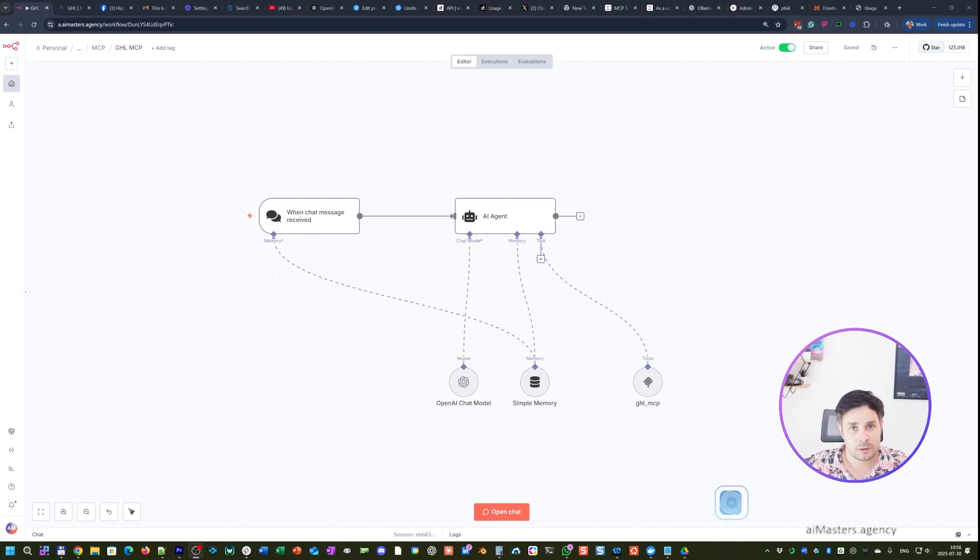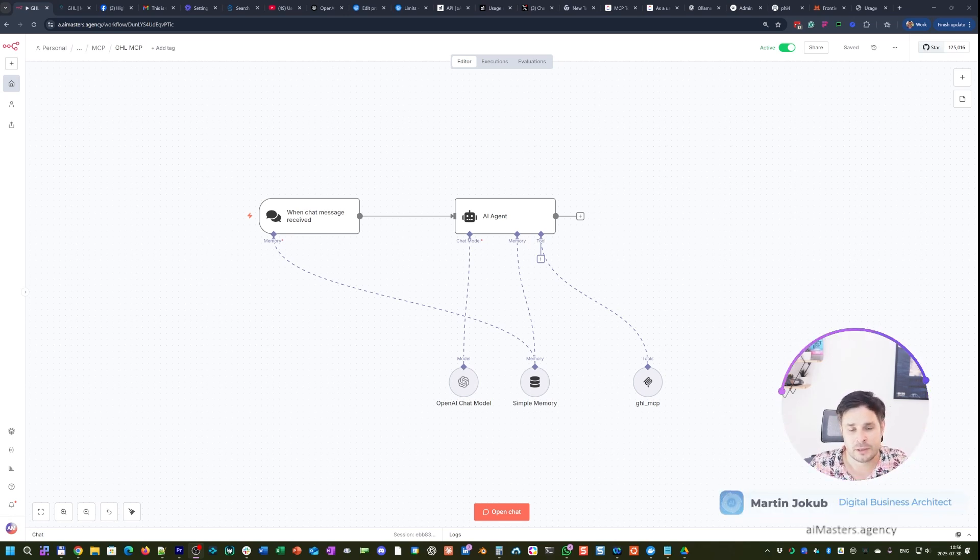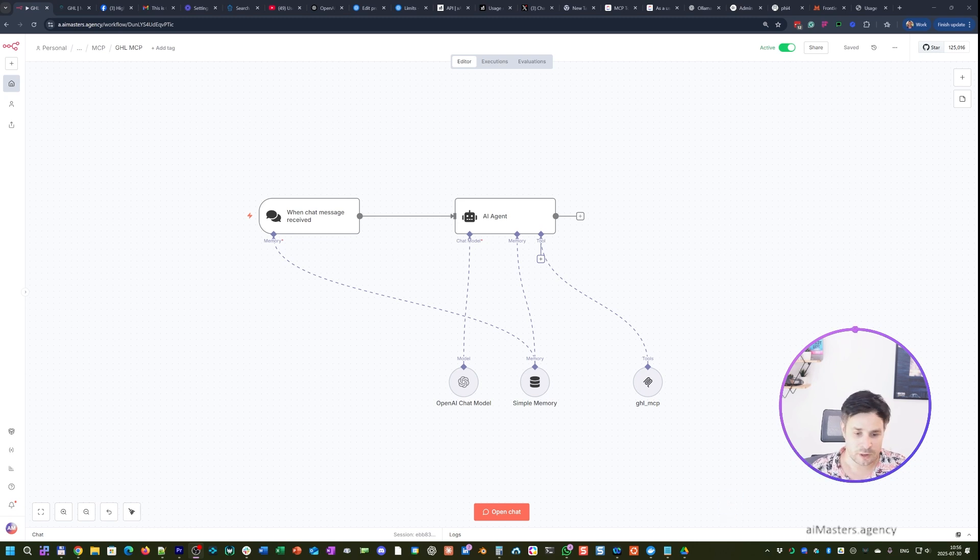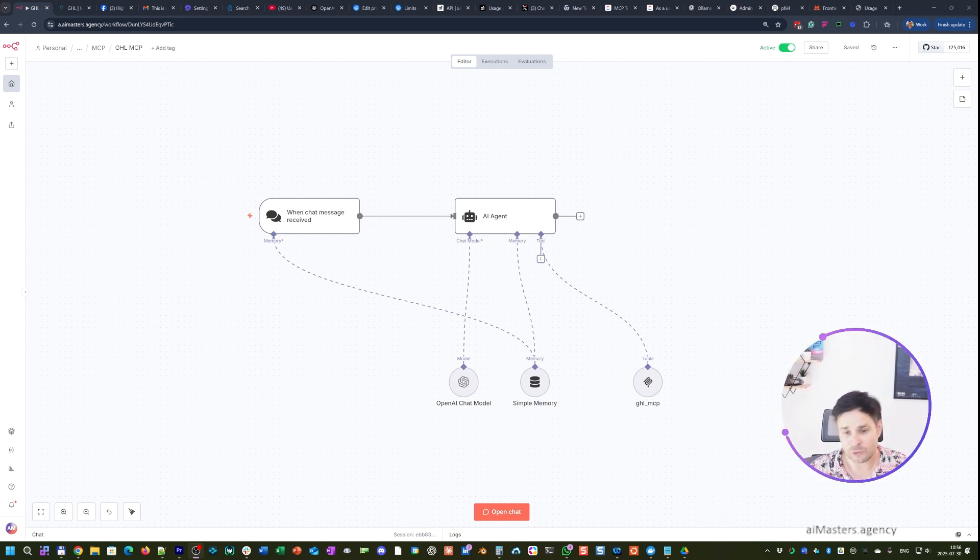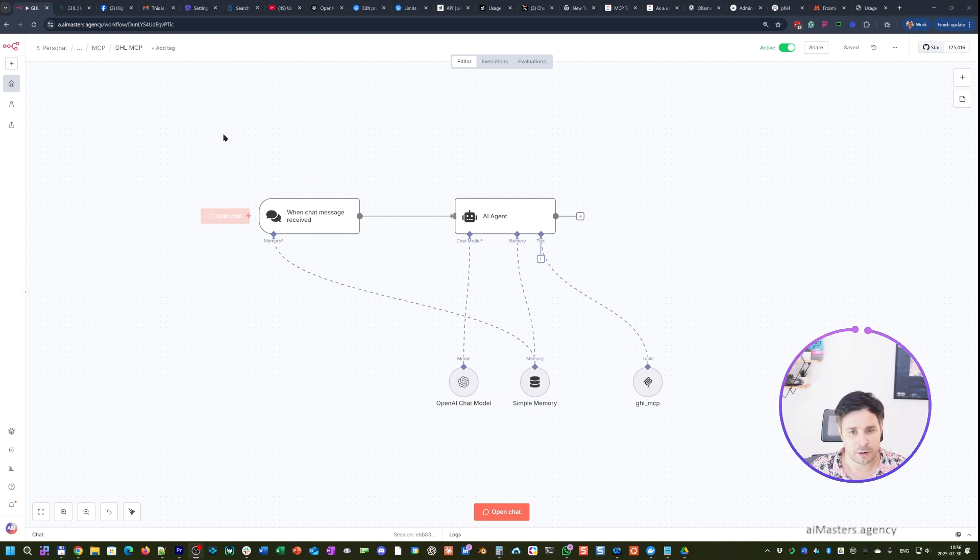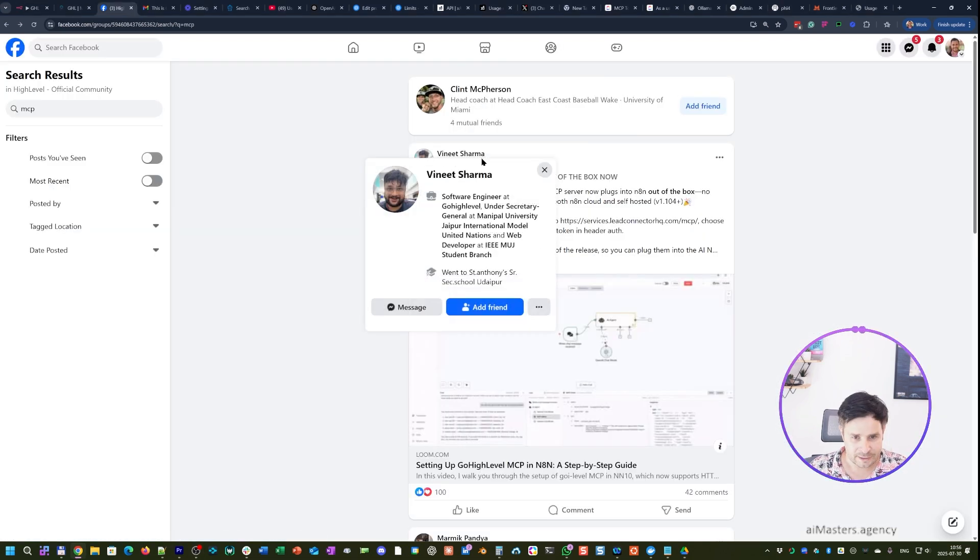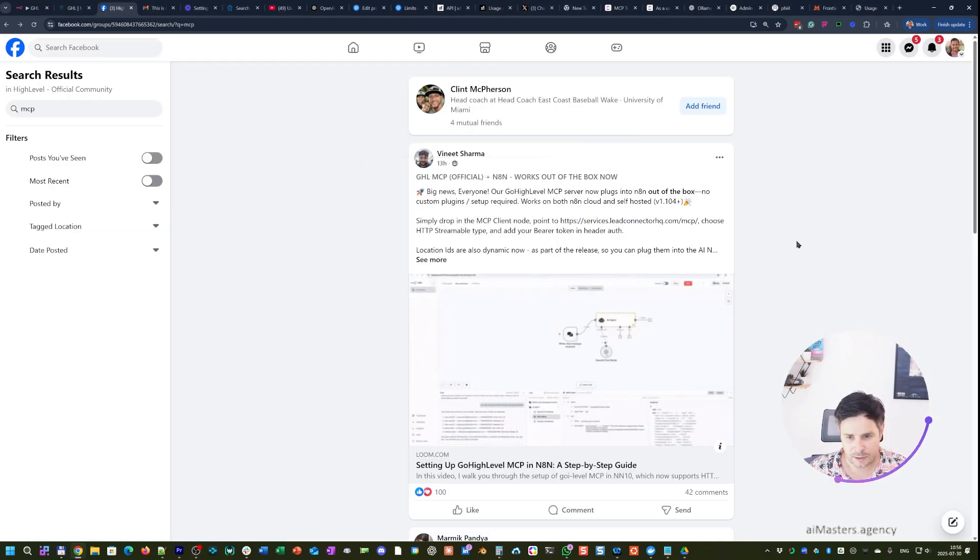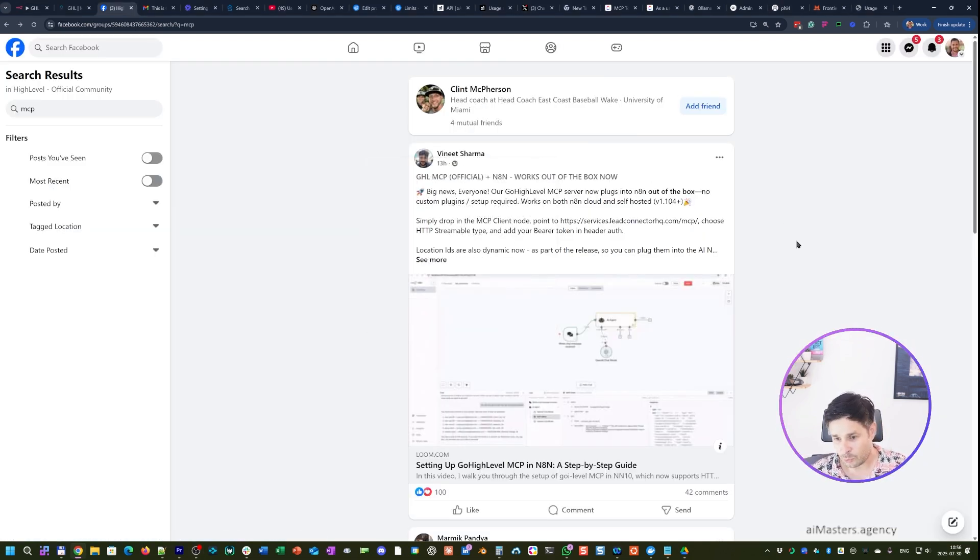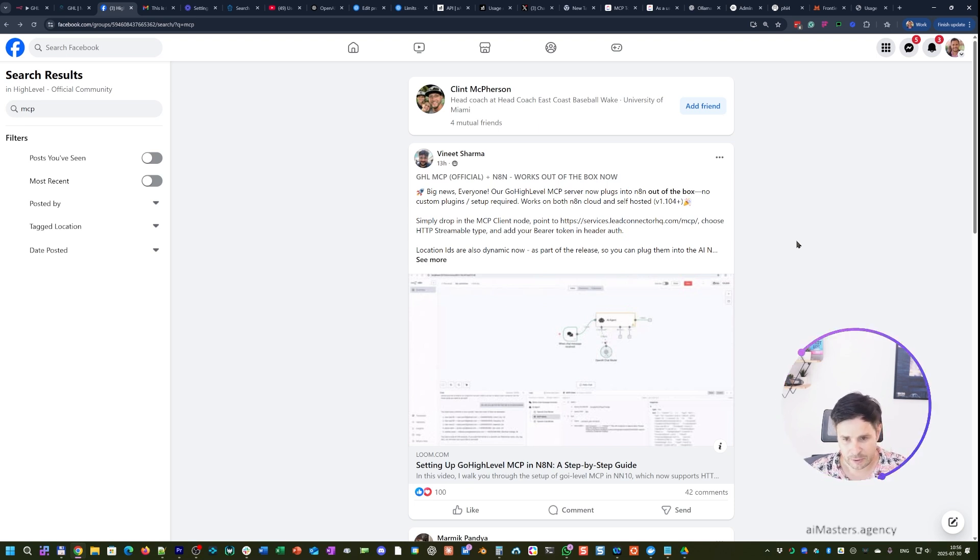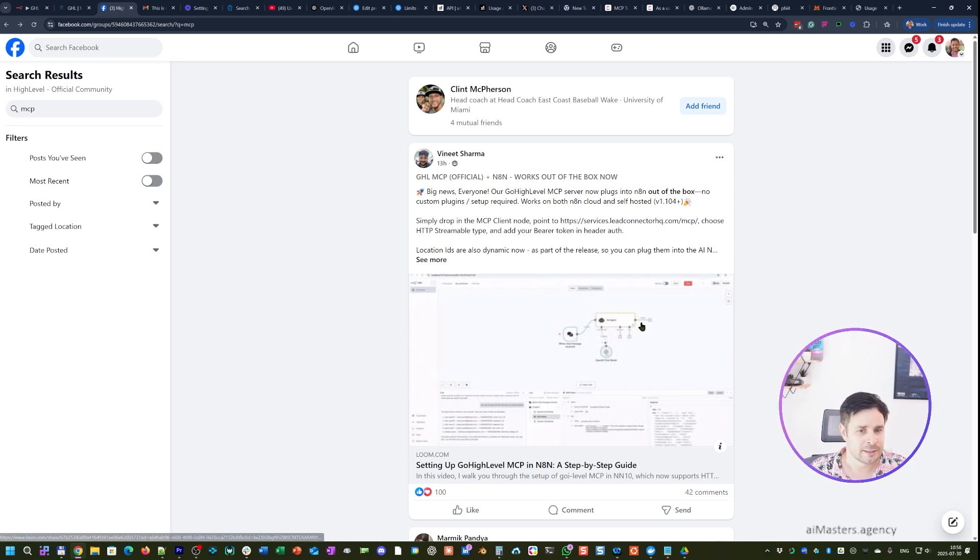Hello everyone, Martin Djokov here. Today I want to talk about how to run the HL MCP server on N8N and how to access it, because previously there were a lot of problems. Winnet Sharma basically yesterday shared that it works, but you need to prepare it the correct way.